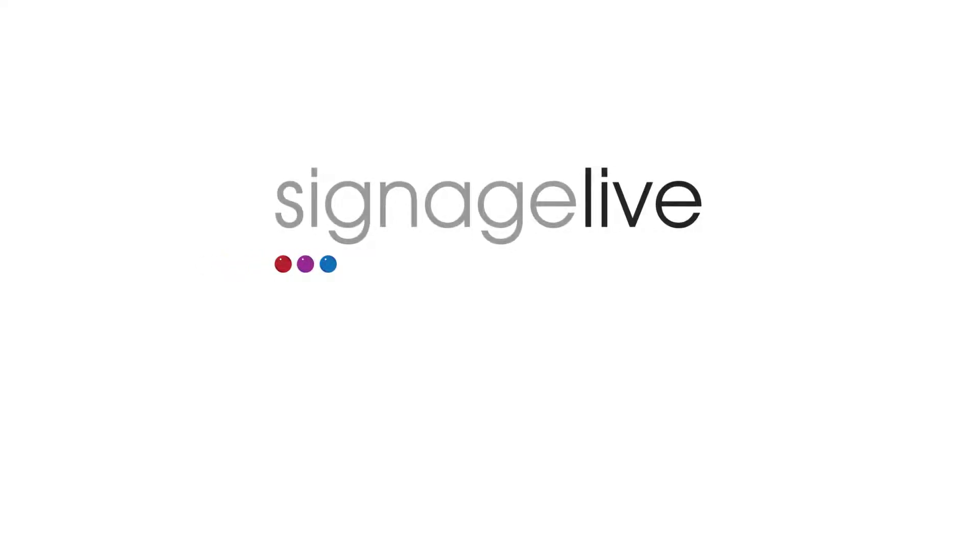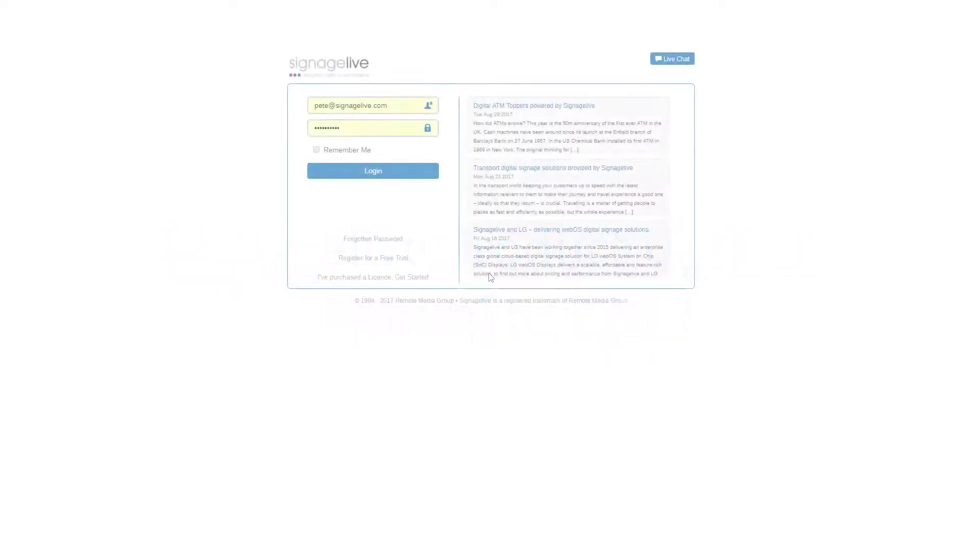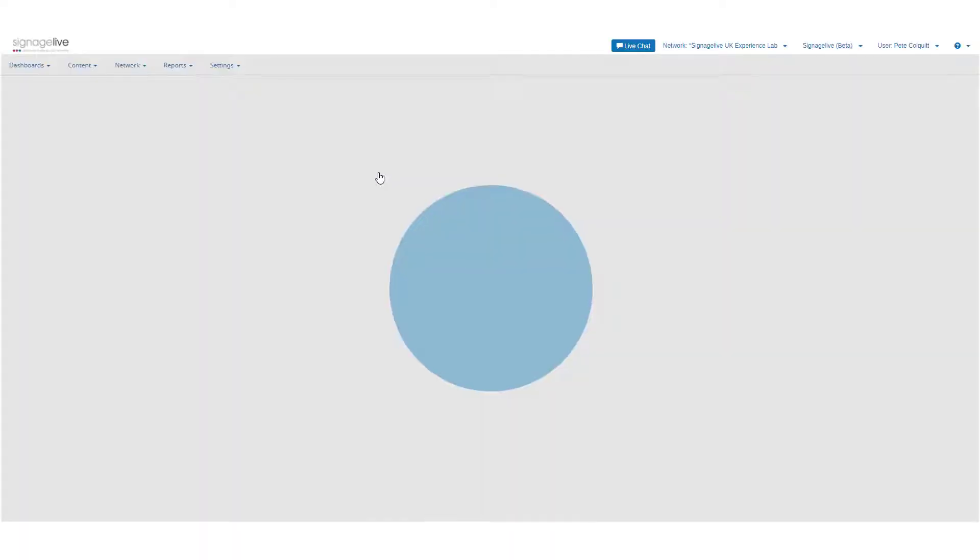Welcome to the September 2017 Signage Live product update. We'll be looking at the changes made and new features introduced to Signage Live in this update.